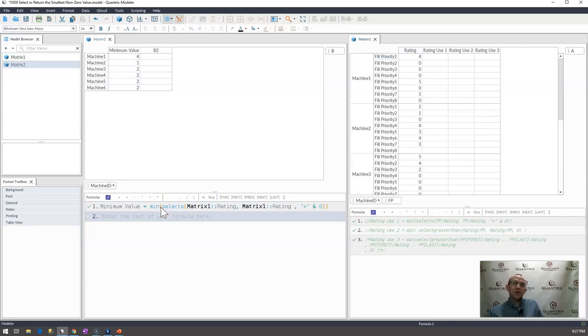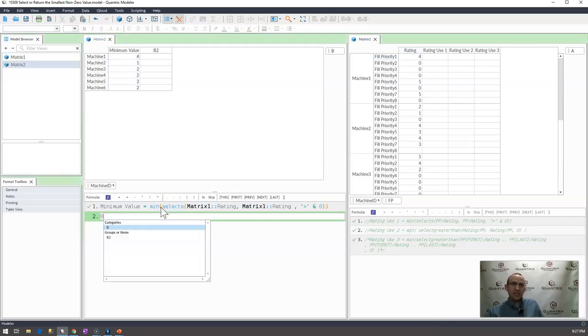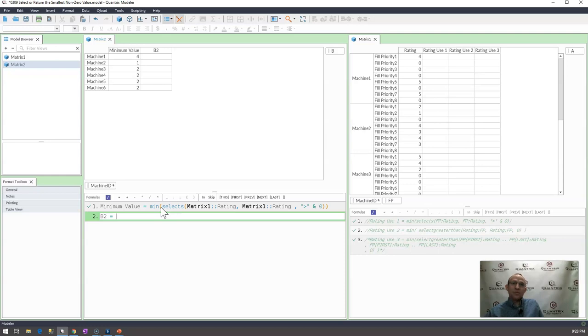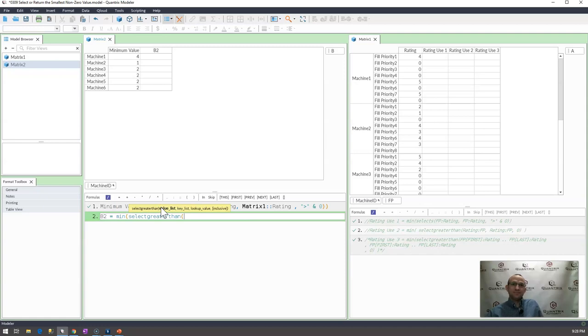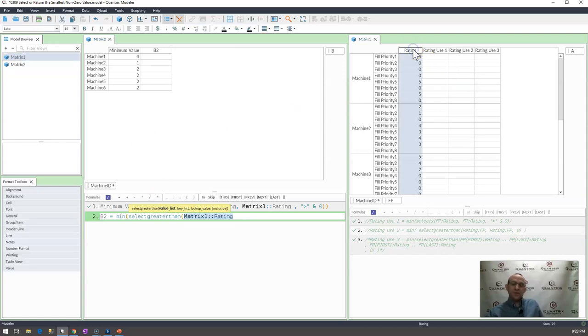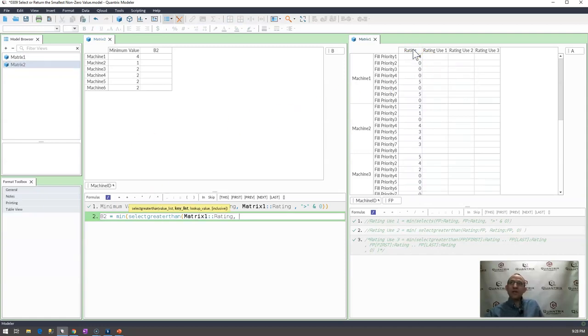Also you could go in and say that another way to do this would be min select greater than. And again what do I want to return? I want to return the rating.